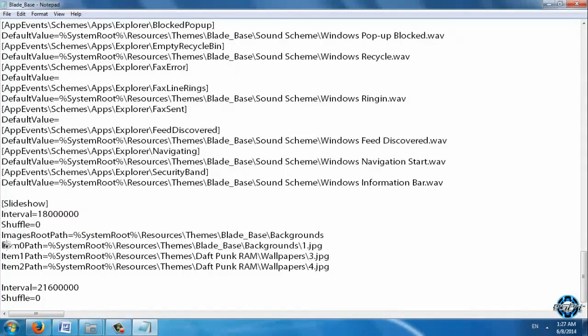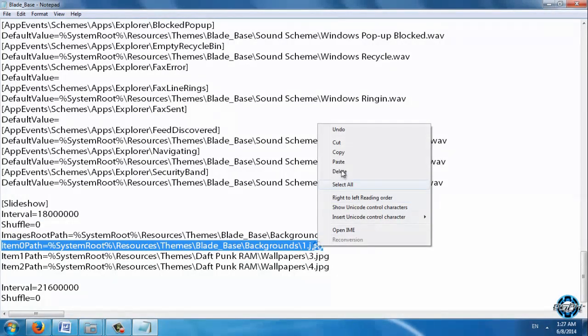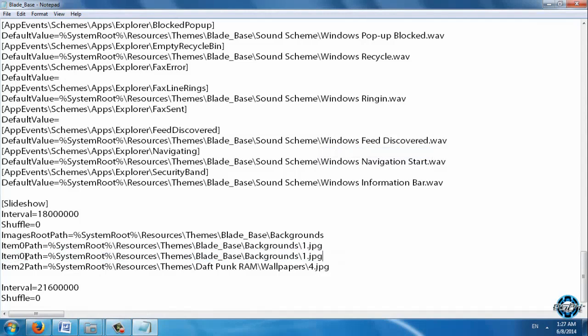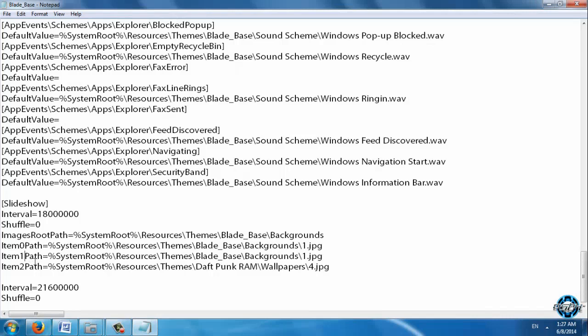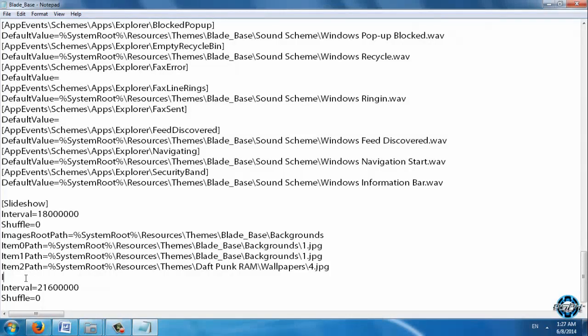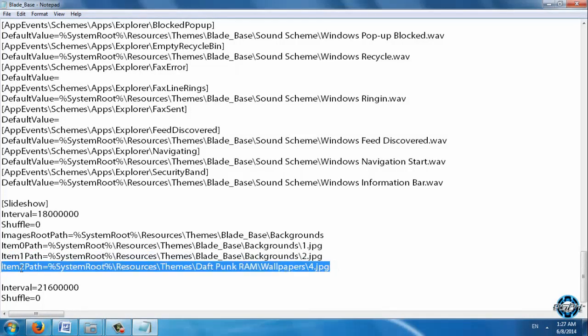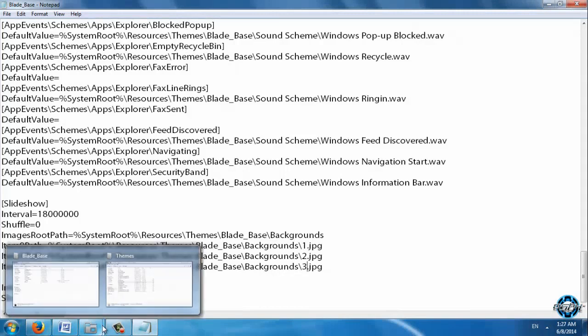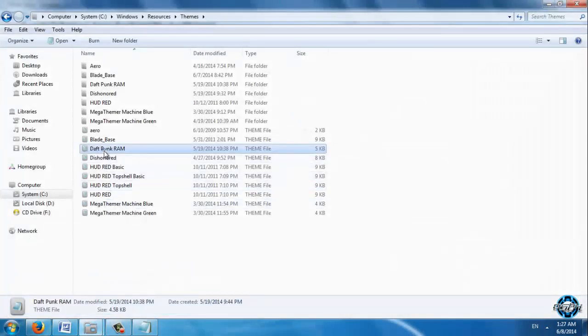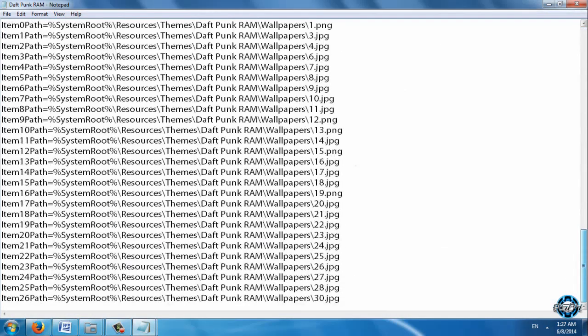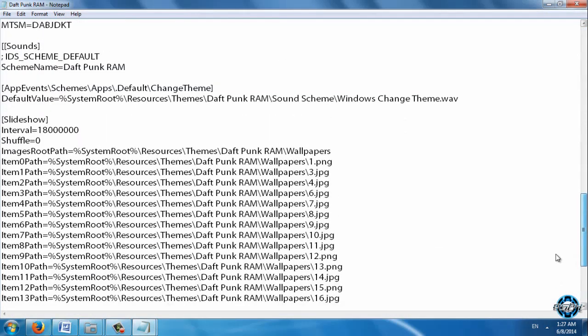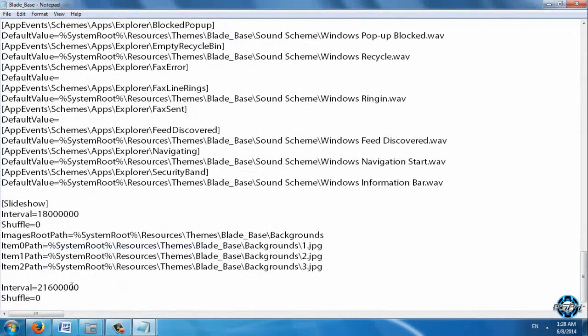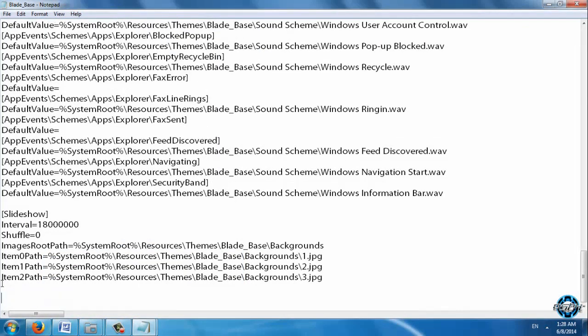I will do the same. I will copy this. And don't forget that Item 0 Path must be Item 1 Path. So this one will be 2. The second one will be Item 3 Path. You can continue with numbers. Resource Blade Backgrounds number 2 and number 3. You don't need this, you can delete it.